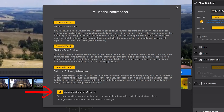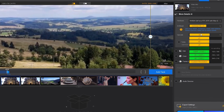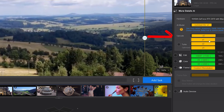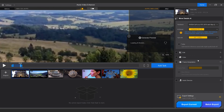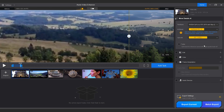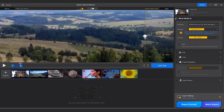Below the AI model selection are upscale controls. You can upscale up to 4x or up to 4K, and you can also select a custom resolution. For this first video, I will select More Details HQ V2 and upscale to 4K. When we look at the preview window, you can see how much detail has been recovered — it's a very big difference.